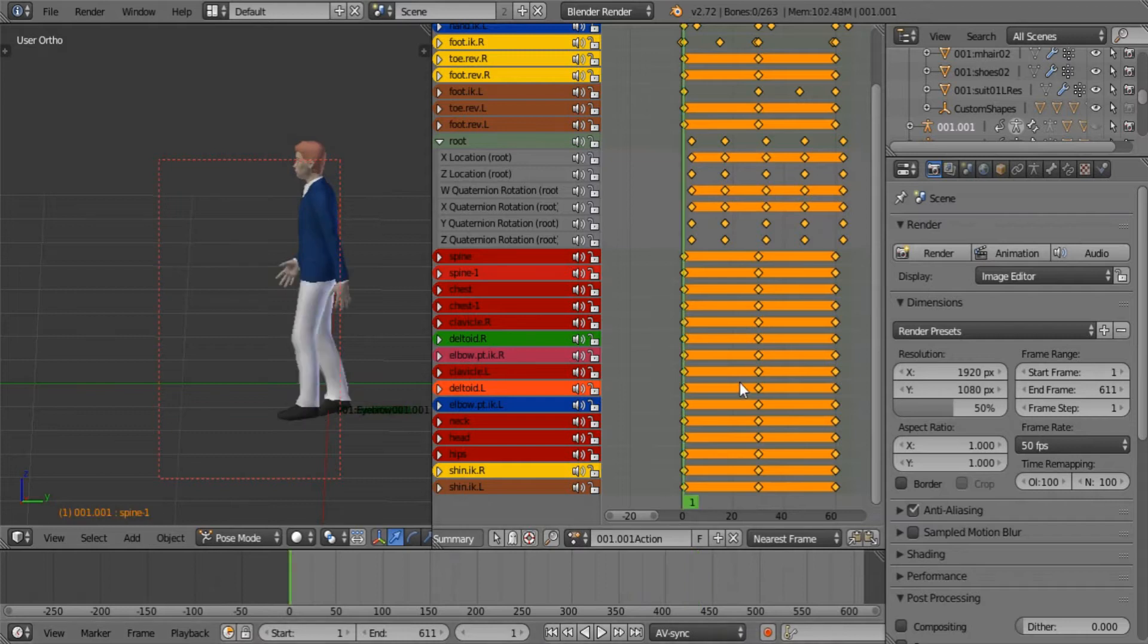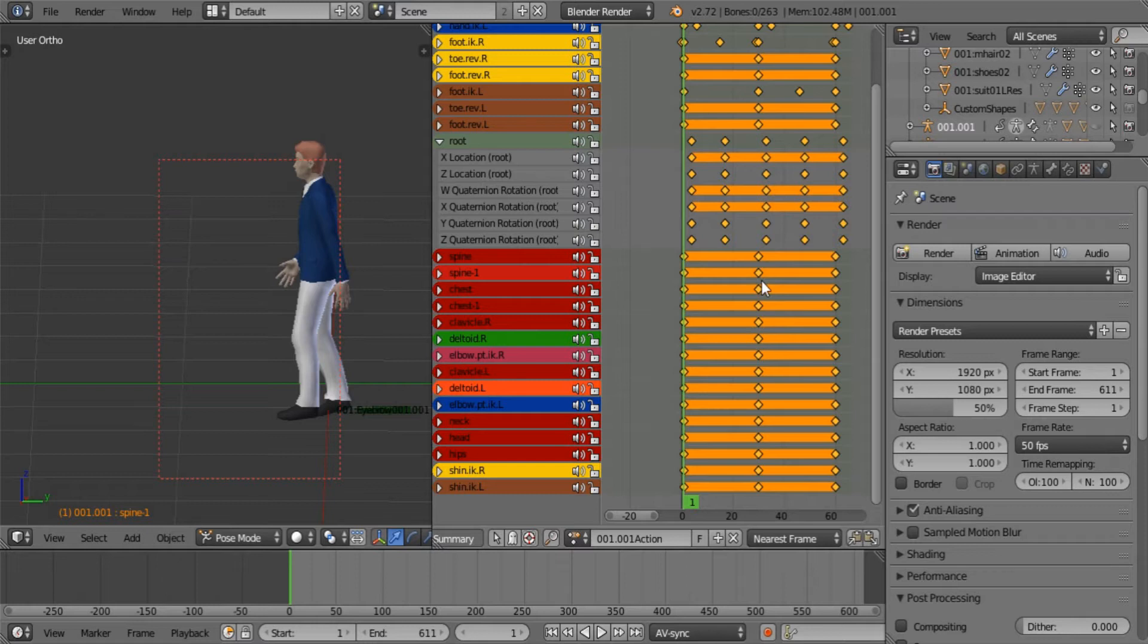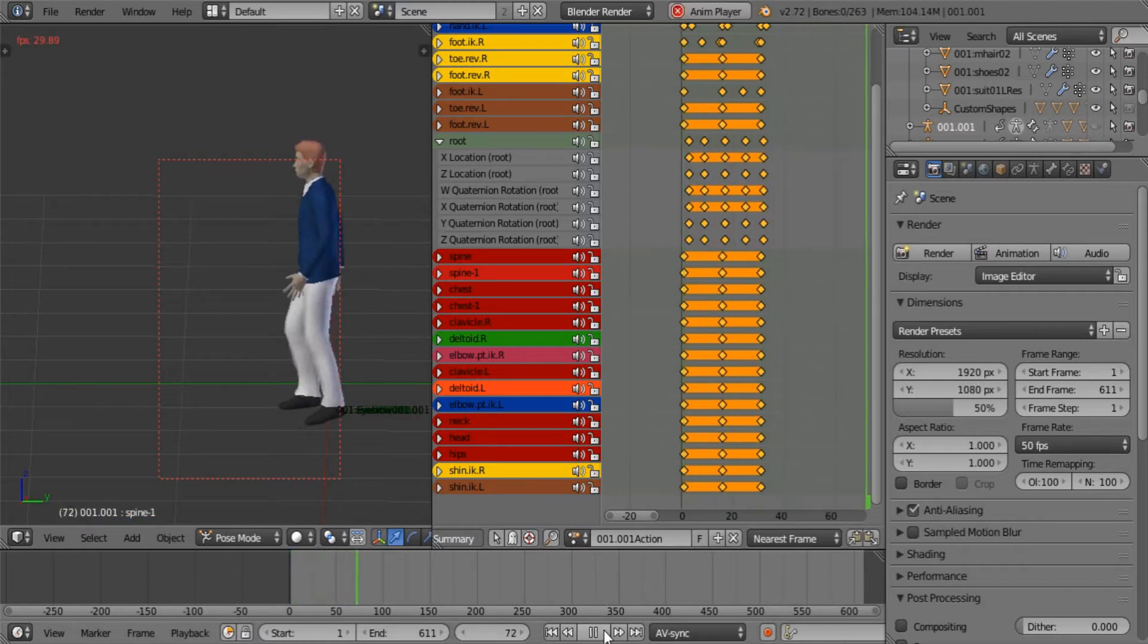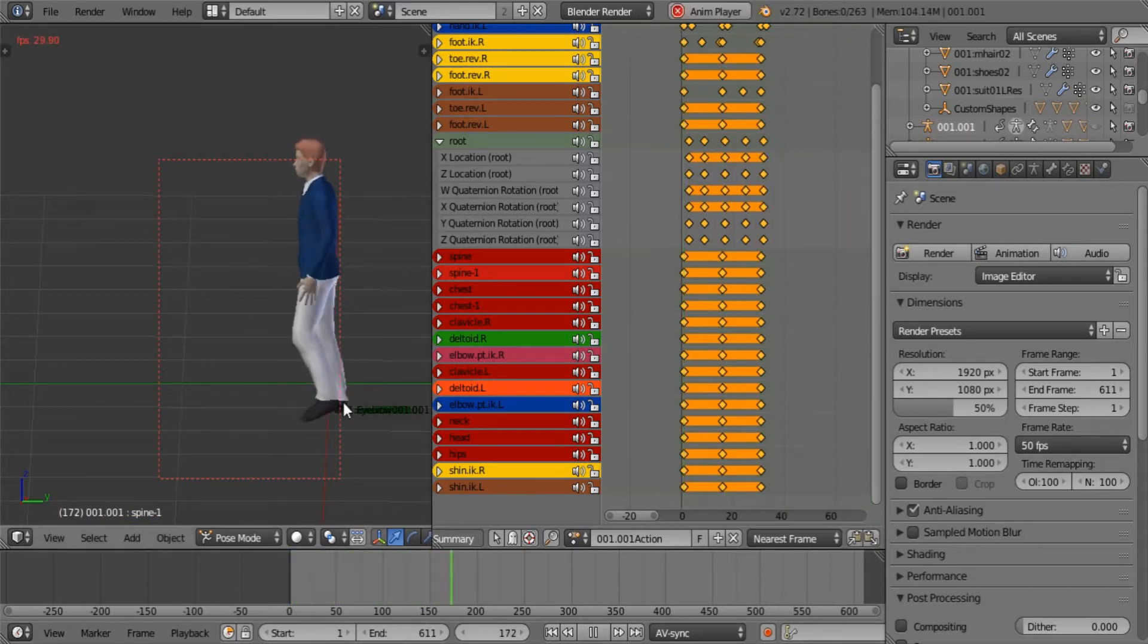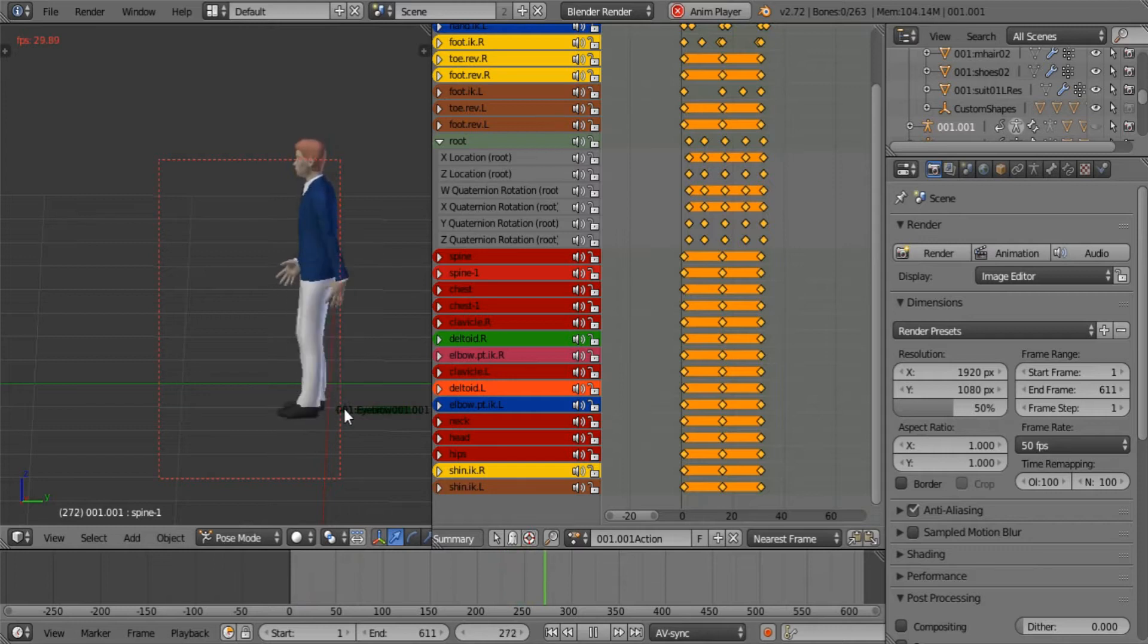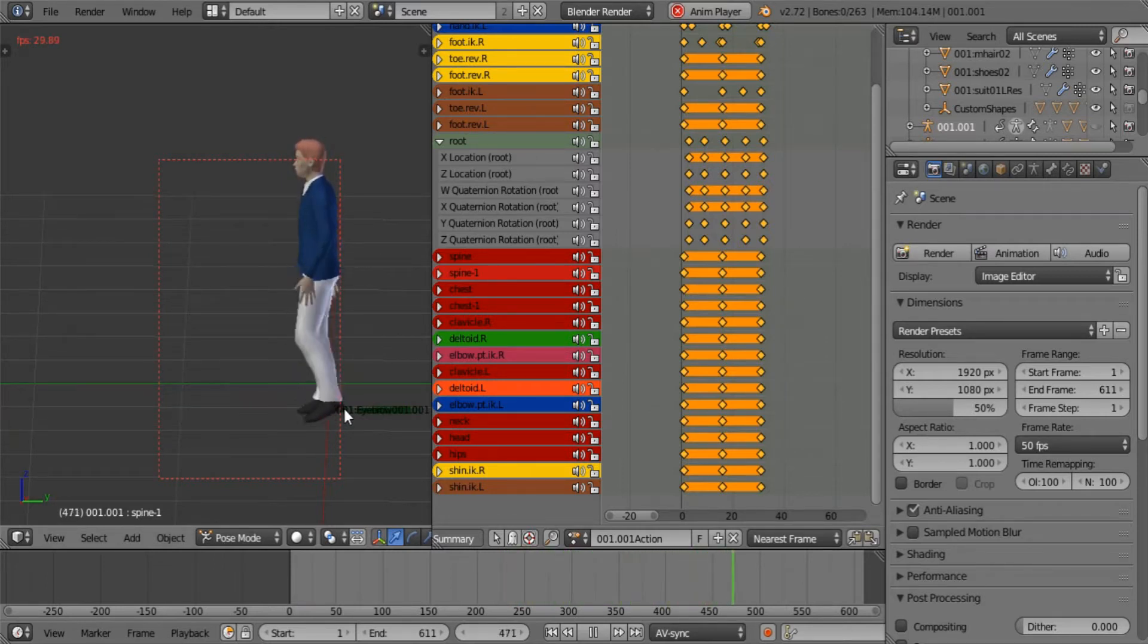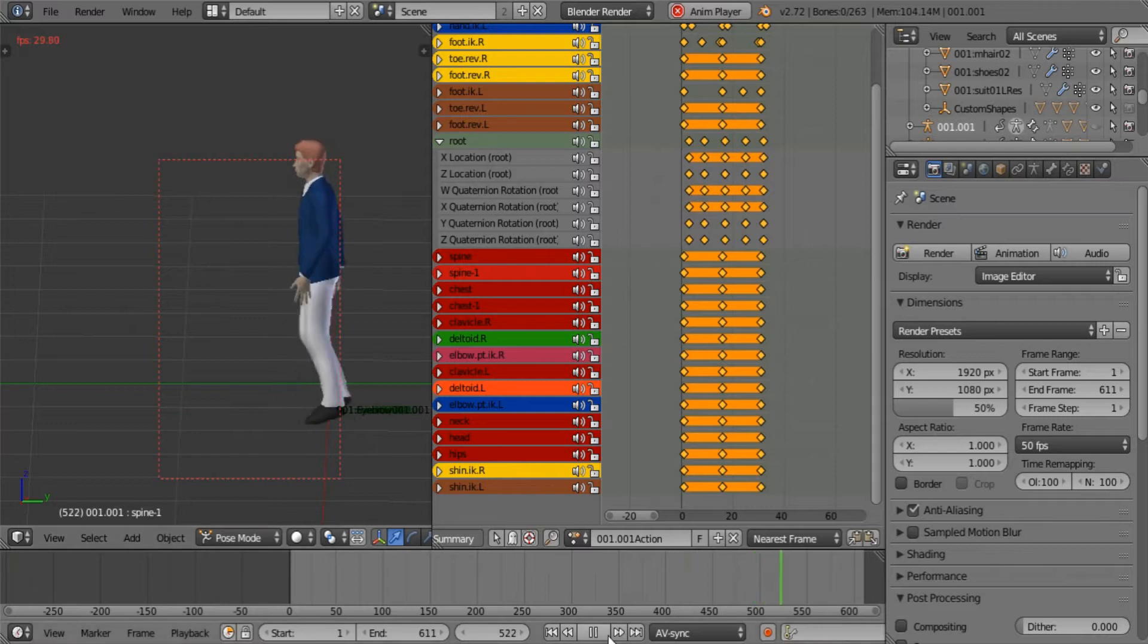But when you try to scale this using nearest frame as your auto snap, look at what happens to the synchronization of the loops. Look at what happens with this leg. Not very convincing. Looks sort of like a weird dance anyway.